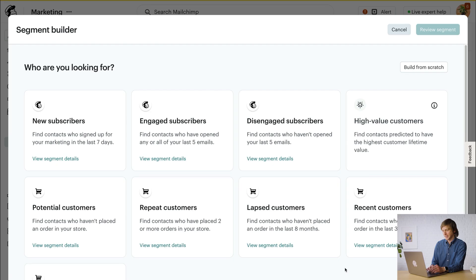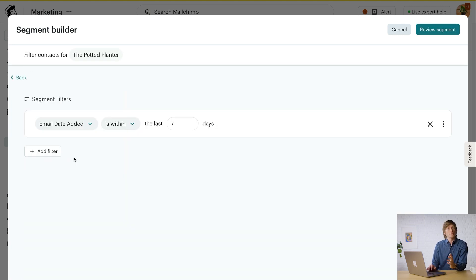For this example, I'm gonna set up a segment targeting new subscribed contacts who I want to make a purchase at the Potted Planter — that's a fictitious flower shop we made for teaching purposes — and I'll send it to customers who live near my store. Let's take a look at the new subscribers pre-built segment. By default, this includes all contacts who signed up for your marketing within the last seven days. If that doesn't work for you, go ahead and adjust the segment filters as necessary.